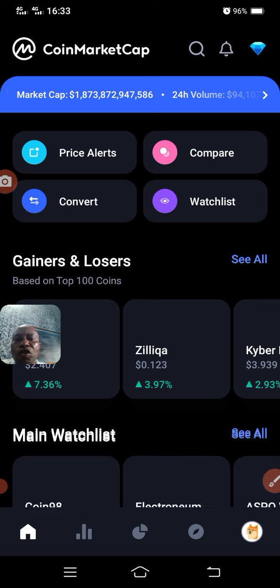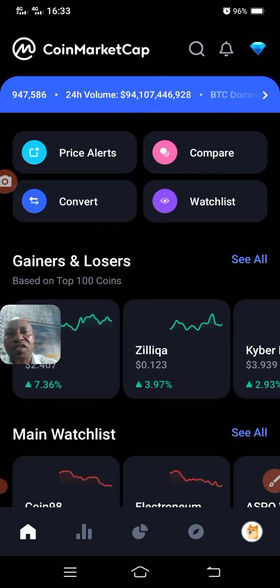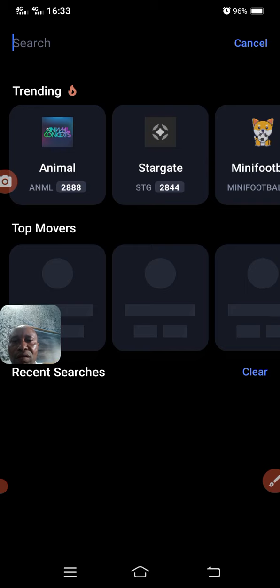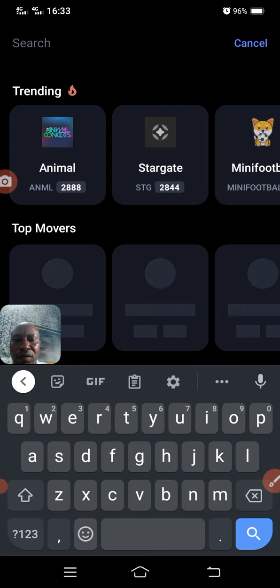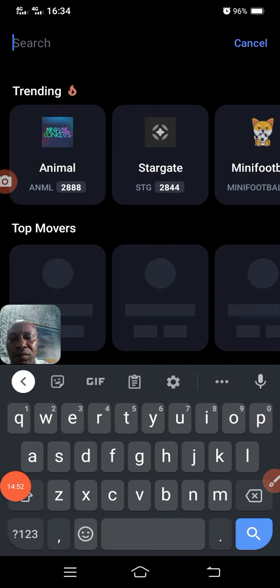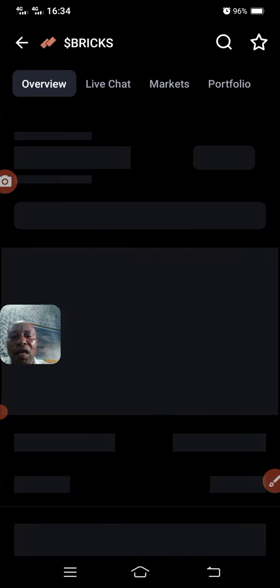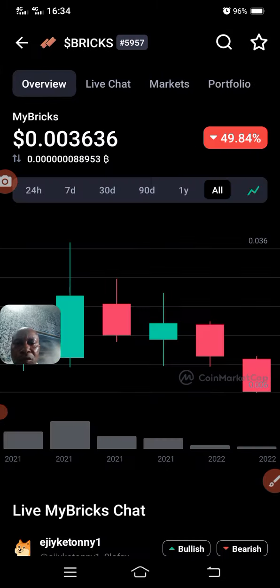When you go to CoinMarketCap, search for that particular token. Let's take for instance Brick token — I will search for it. It has appeared. I click on it and it opens.